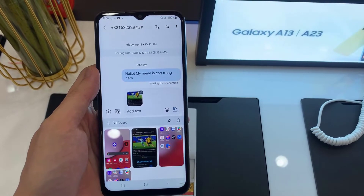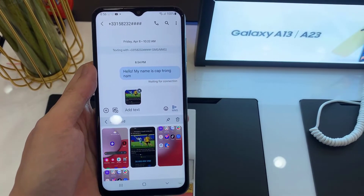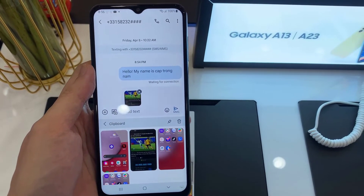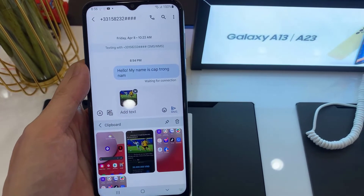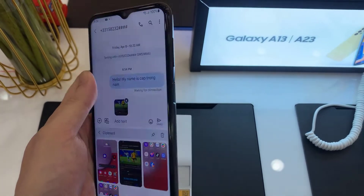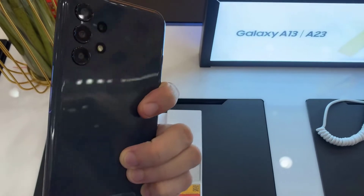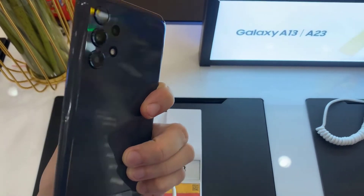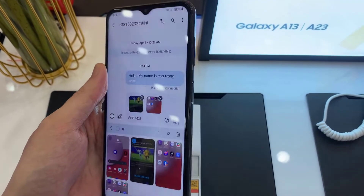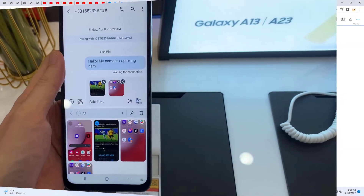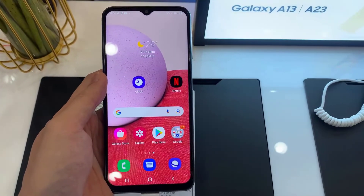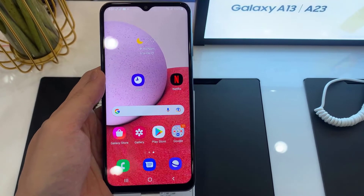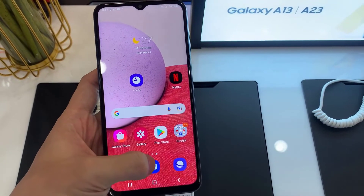Hi everyone. In this video we're going to take a look at how you can quickly bring up the clipboard to paste texts and images into your text messaging app on the Samsung Galaxy A13. Now open up your text conversation.